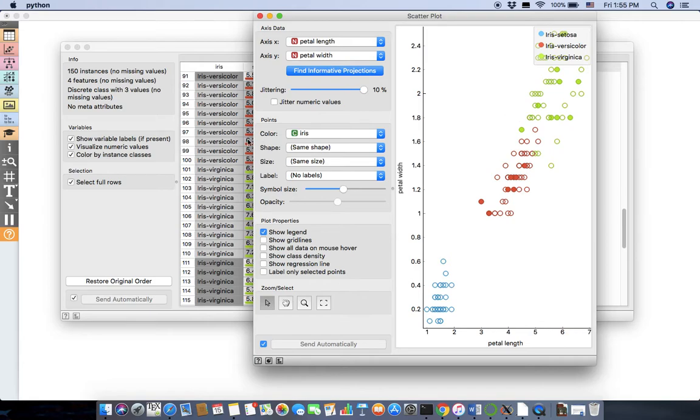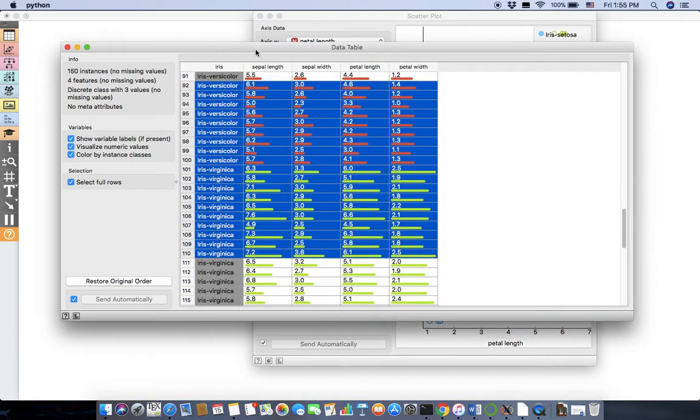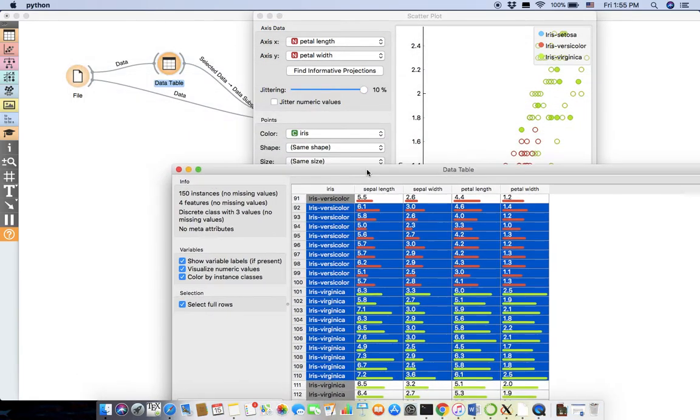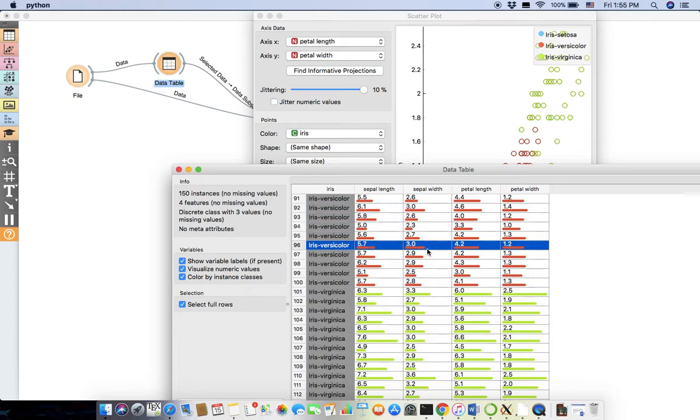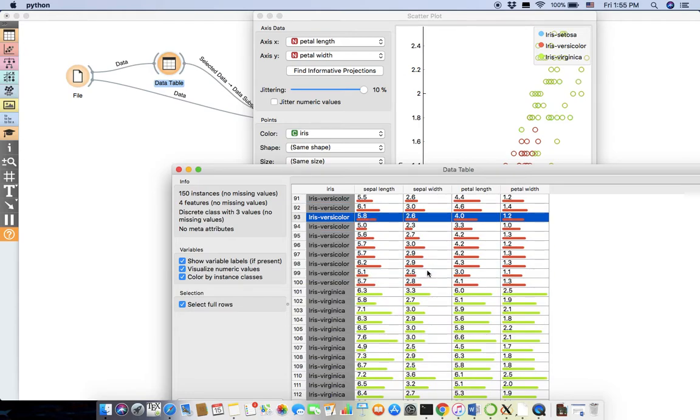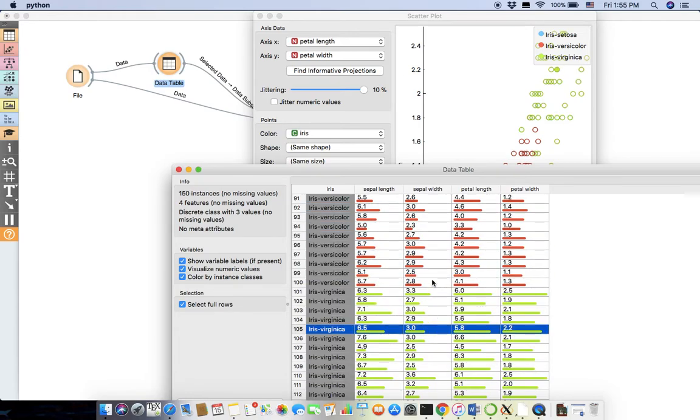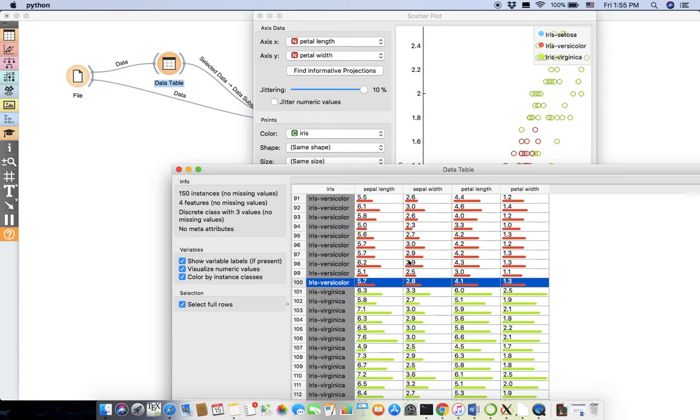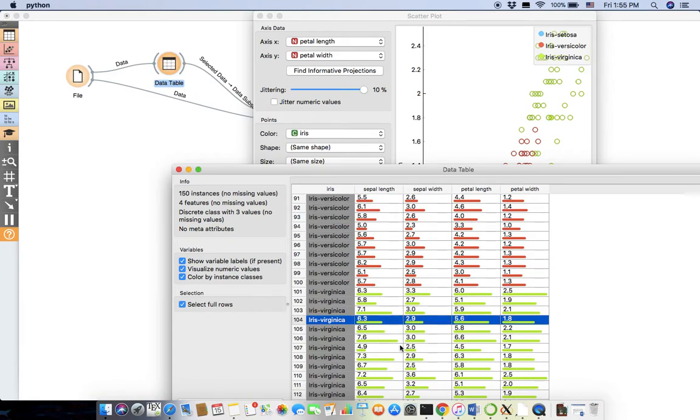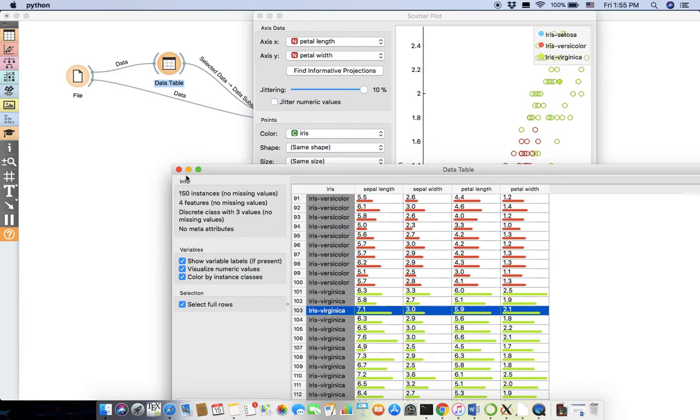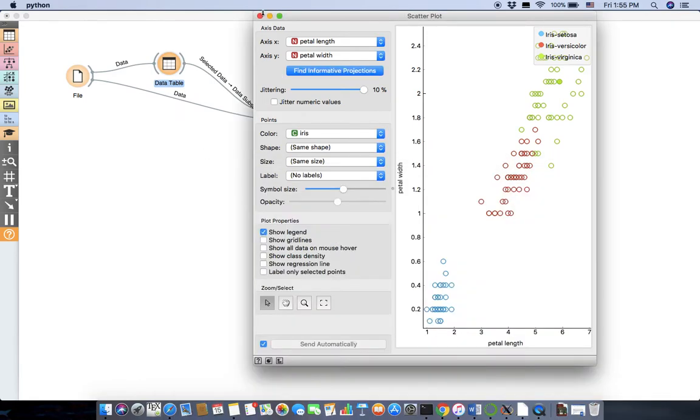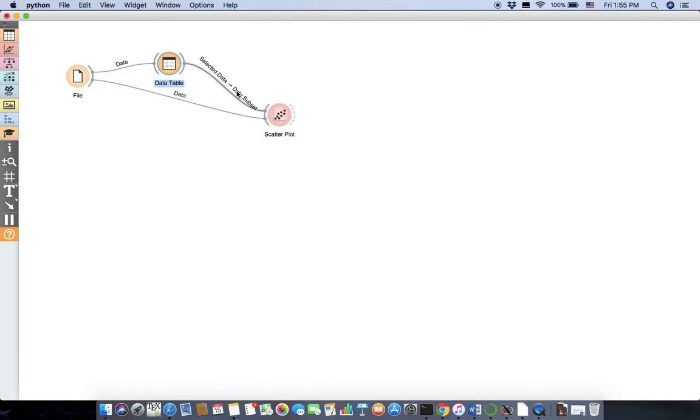Or you can just easily visualize it. So here I'm going to select one point and, yeah, you see I can select the points and it's going to visualize it. So in order to show it better, I'm going to just do this.